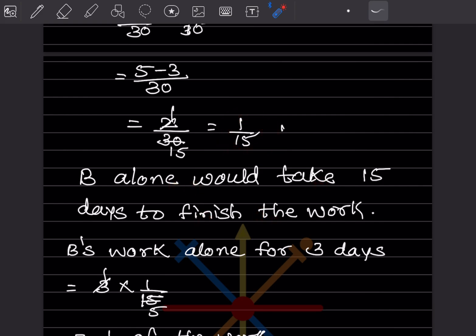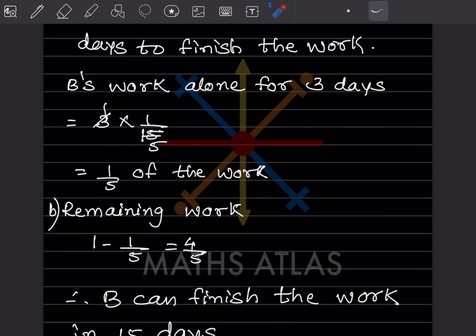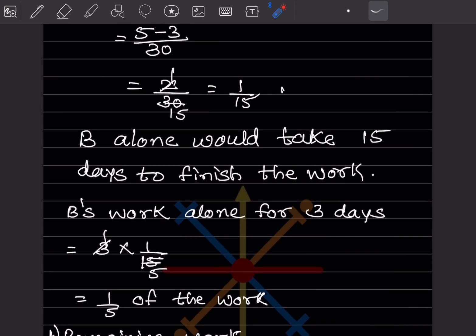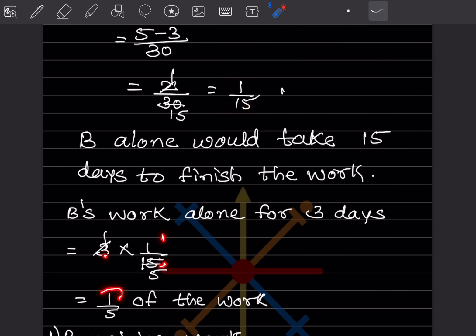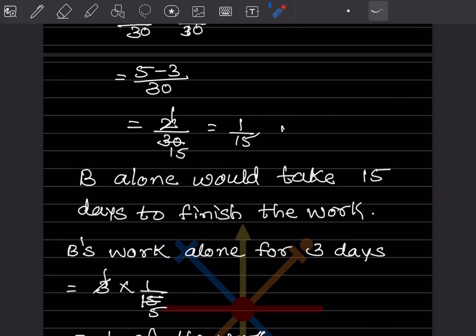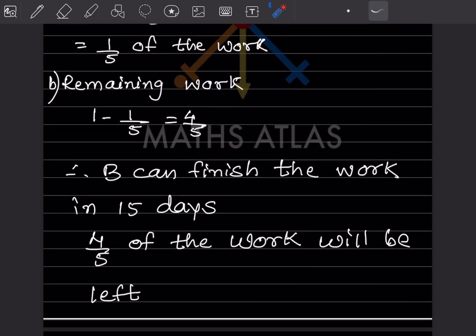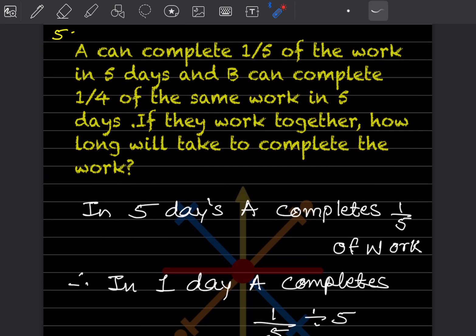Second part: Find the work left if B alone works for 3 days. B's rate is 1/15 per day, so in 3 days B completes 3 × 1/15 = 1/5 of the work. Remaining work is 1 − 1/5 = 4/5. So 4/5 of the work will be left after B works alone for 3 days.